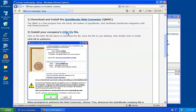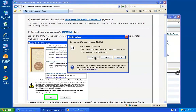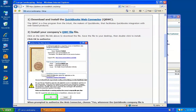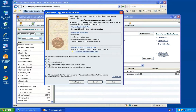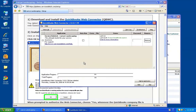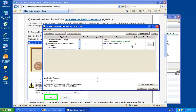Step two is to download and install your QWC file. We can just click Open here. This is a simple configuration file that configures the Web Connector that we've just downloaded and installed in the first step. We'll go ahead and click OK — this is to approve Service Sidekick to integrate with QuickBooks. We have one more question: how do we want to allow this application to read and modify the company file? I recommend you choose the third option, which is 'whenever this QuickBooks company file is open.' We'll click Continue, then click Done. Now we should see a new window pop up, which is the Web Connector, with the Service Sidekick listing.